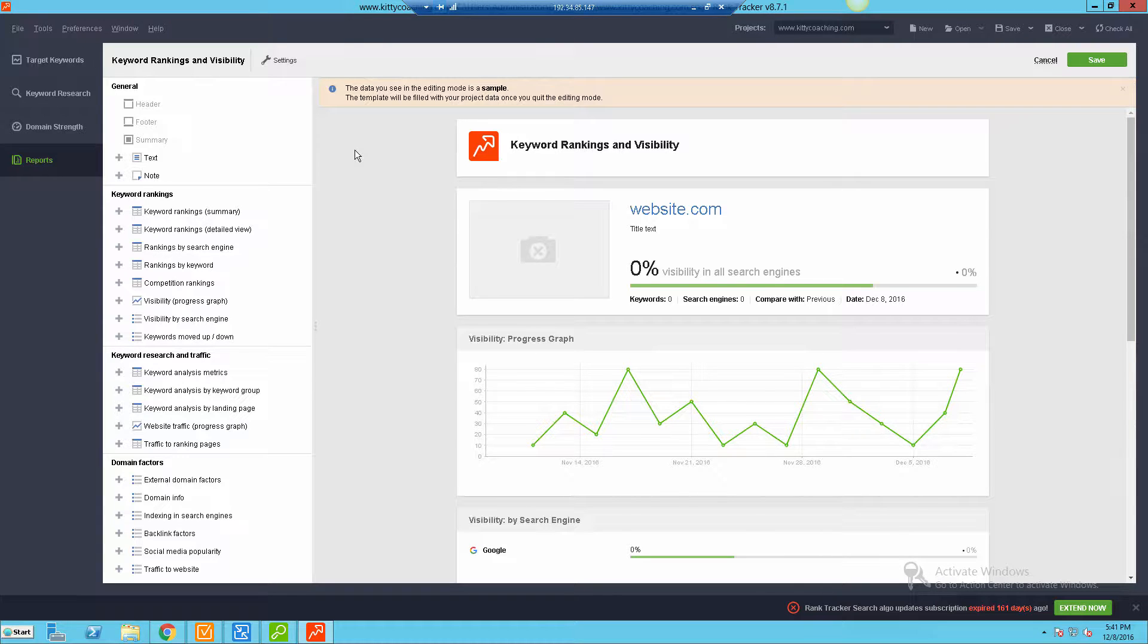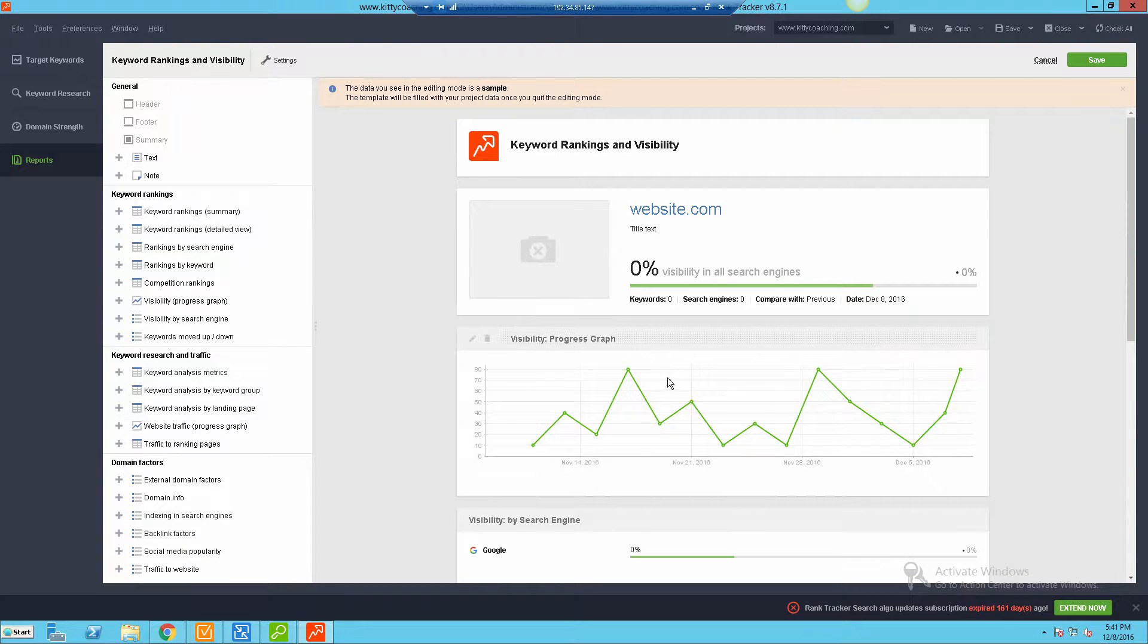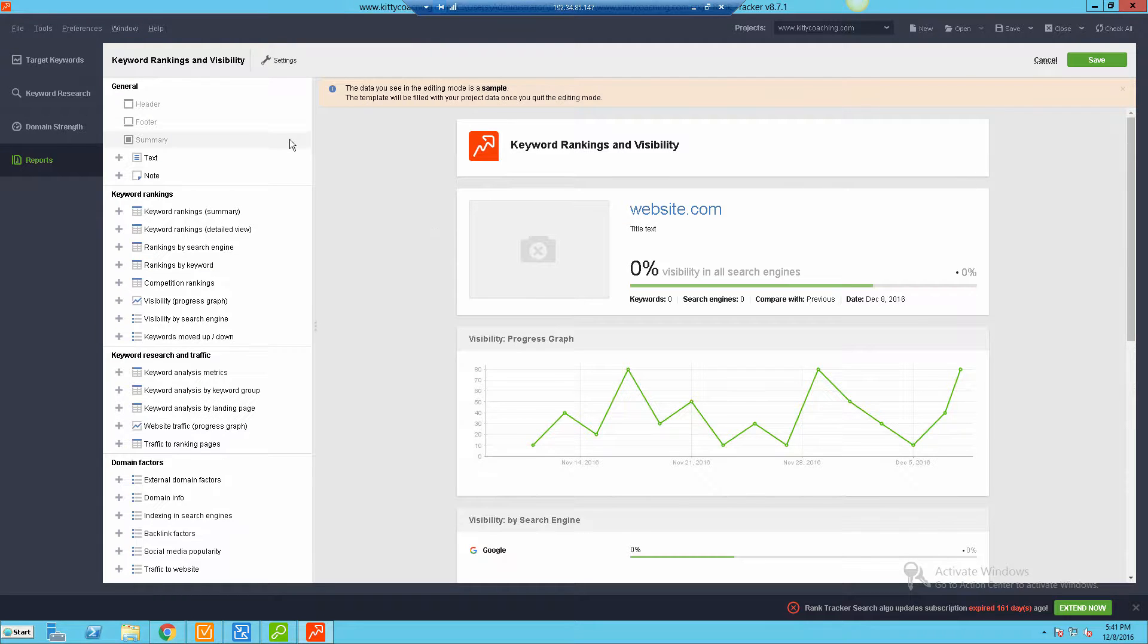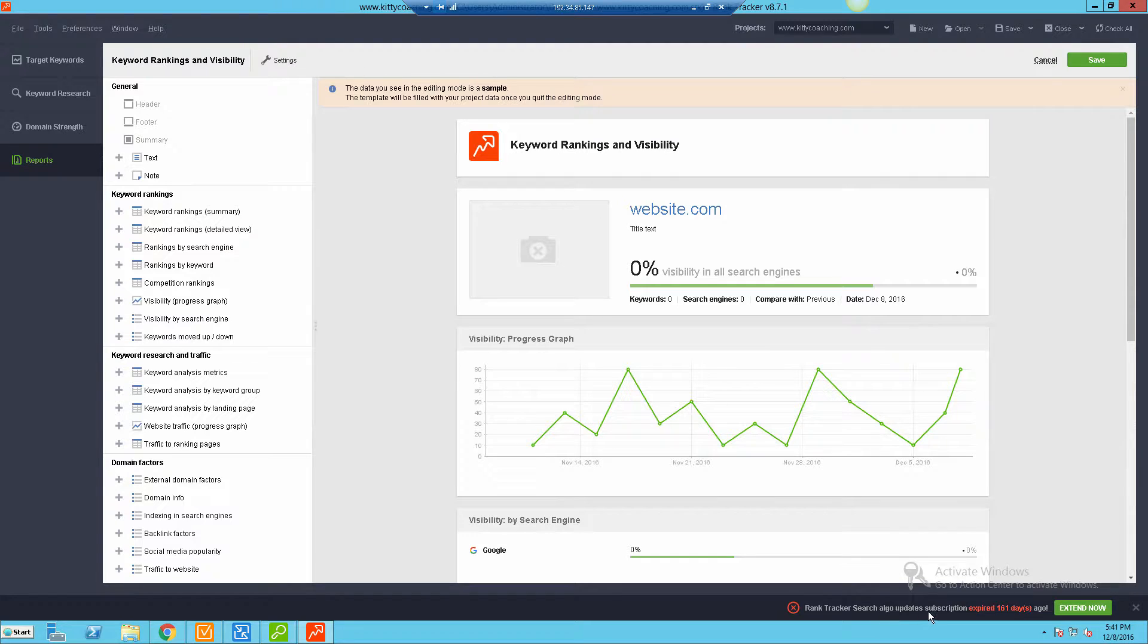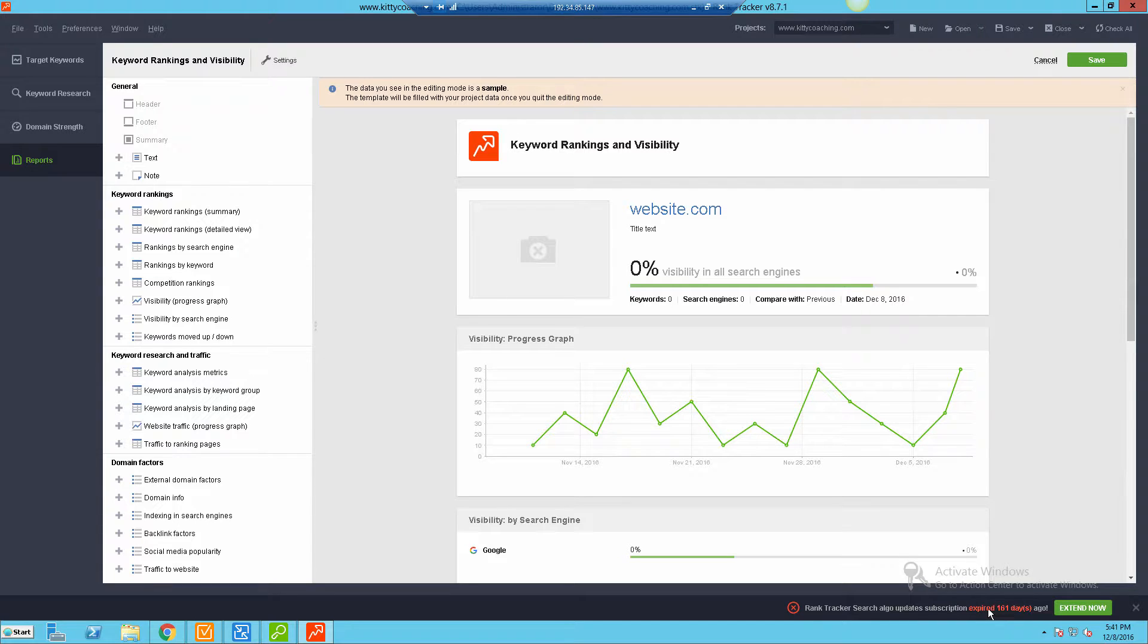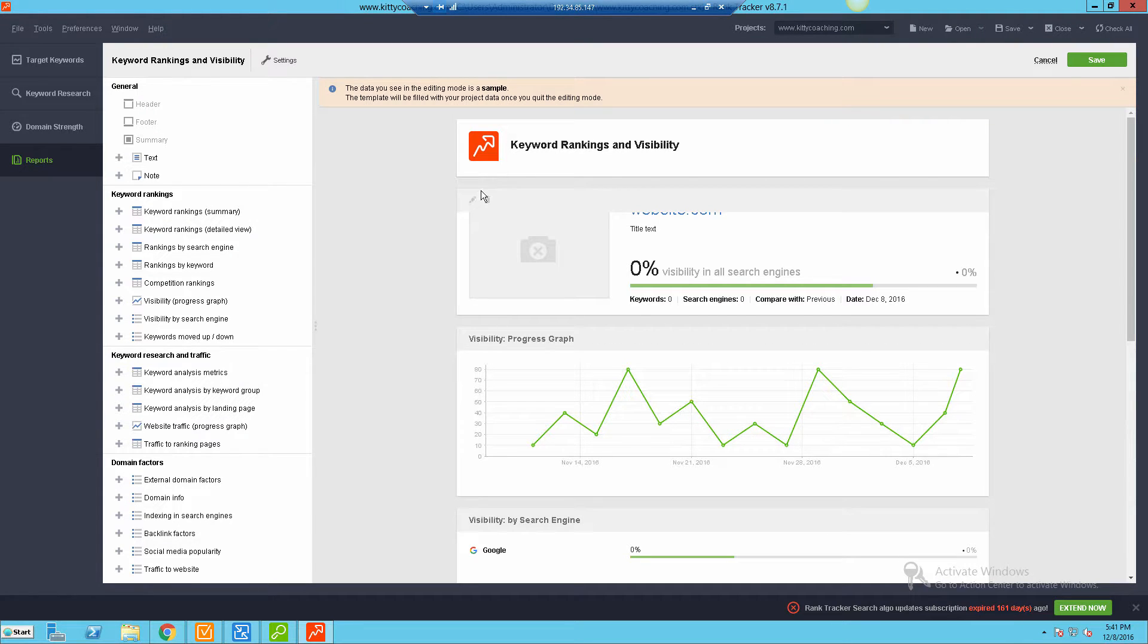I'm currently not using this as my main tool, but it is something that's extremely awesome because of the fact that you have unlimited capabilities. Again, SEO PowerSuite does have the capability of doing a subscription to get what they call algorithm updates, but it's not required. As you can see, I'm able to go through the software and do pretty much anything I need to do and I don't have a subscription. I haven't had one for over 160 days.